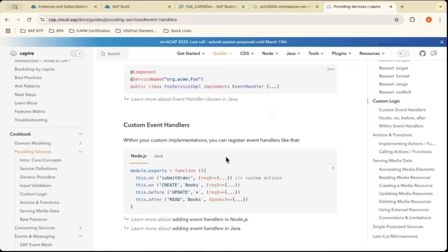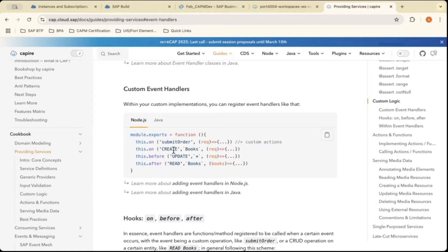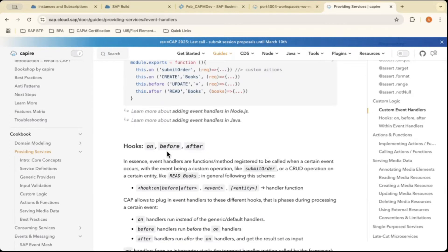Within your custom implementation, you can register event handlers in Node.js format — for example, submit order, order create, update, read — and use request and response within an arrow function. The hooks available for a custom event handler are: 'on', 'before', and 'after'. The 'on' handler runs instead of the generic or default handlers. What 'on' refers to is: if you want to change the method for CRUD operations that CAPM does by default, you can override them.